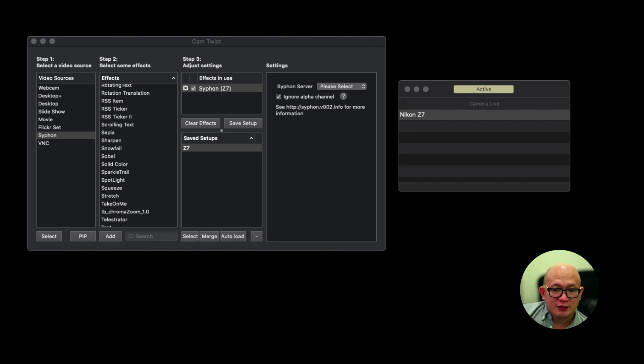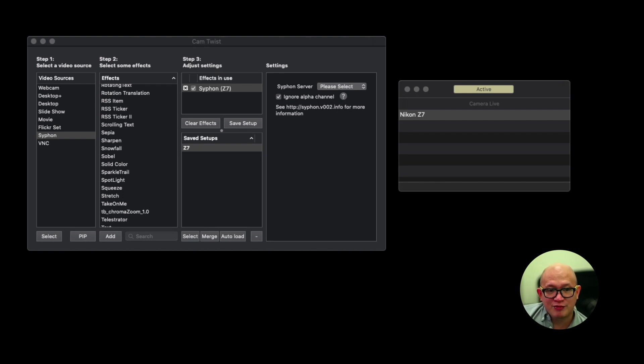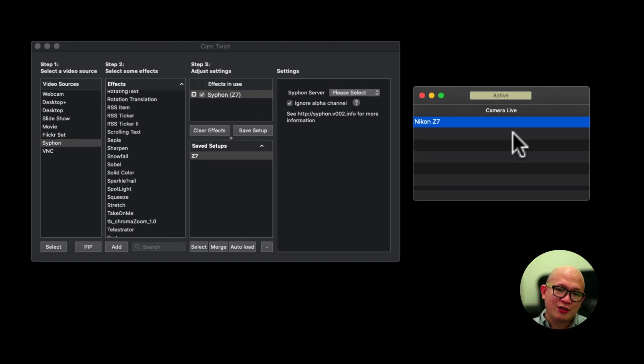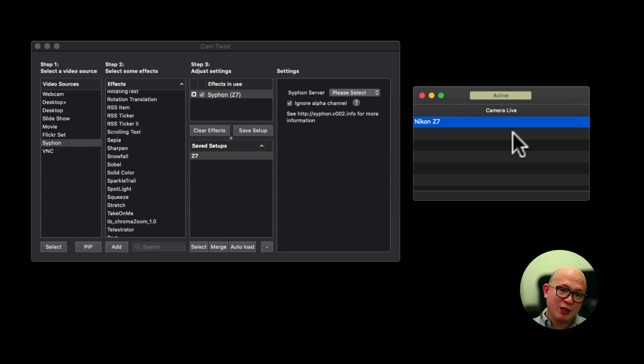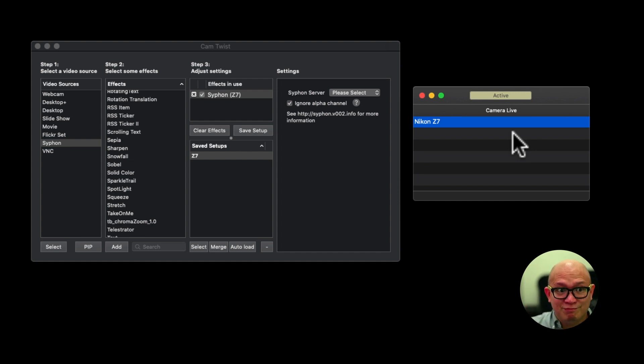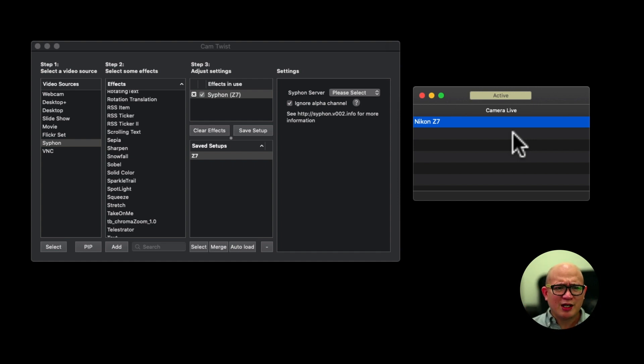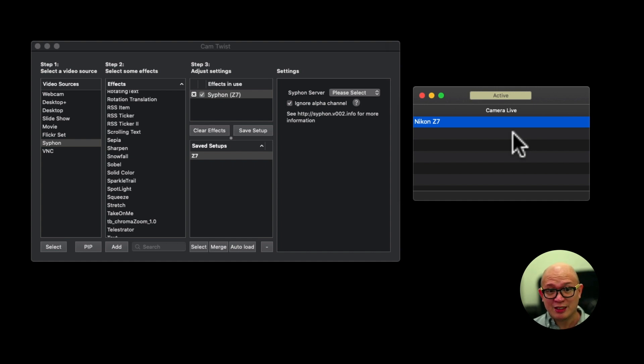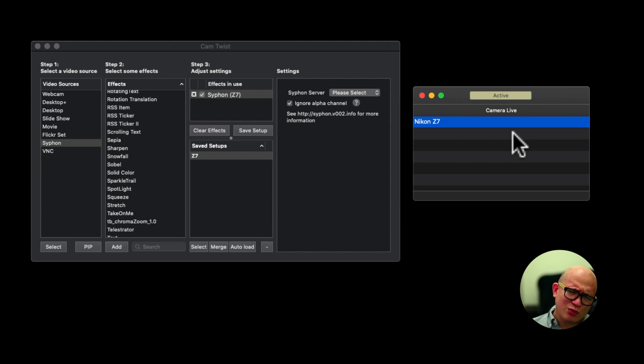So now open Cam Twist and Camera Live. If you open Camera Live and your camera doesn't show up, just remove it and plug it back in. Turn off your camera, put it back in. It takes some time for the software to detect the camera, but it works. Give it two to three times. It should be OK.